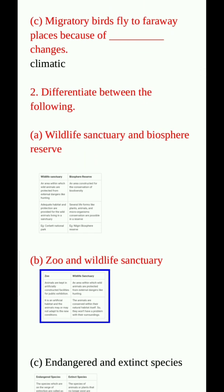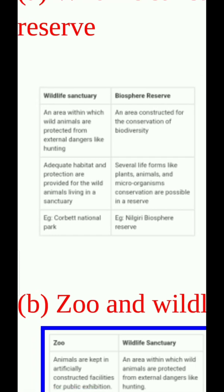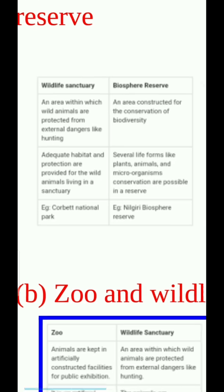Differentiate between the following. Wildlife sanctuary and biosphere reserve. Wildlife sanctuary: an area within which wild animals are protected from external dangers like hunting. Adequate habitat and protection are provided for the wild animals living in a sanctuary. Biosphere reserve: an area constructed for the reservation of biodiversity. Several life forms like plants, animals and other microorganisms can be conserved in a reserve. Example: Corbett National Park. Example: Nilgiri Biosphere Reserve.